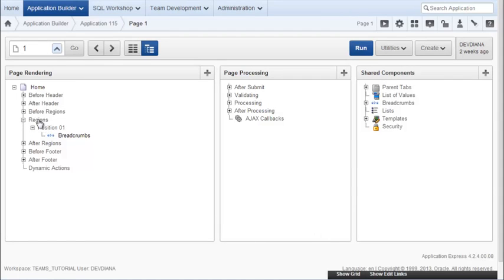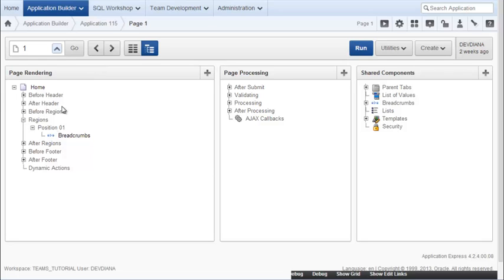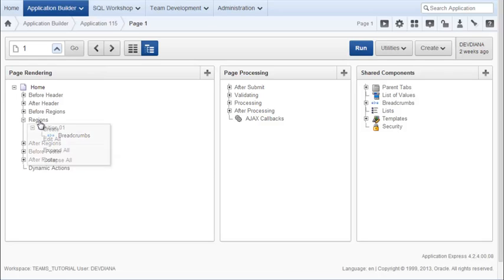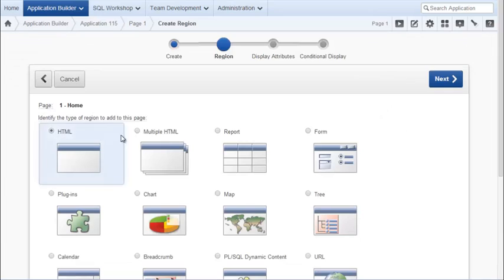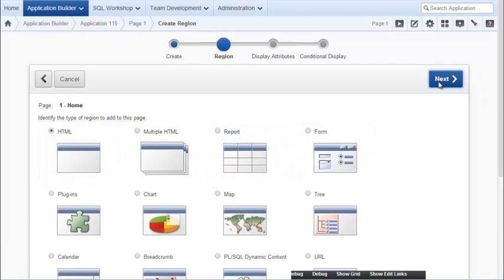What I need to do is create a region. So I'm going to click in the page rendering section, right click region and click create. And I will leave it as HTML and click next.